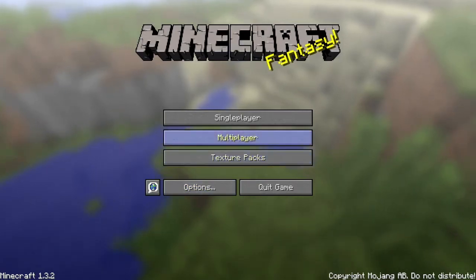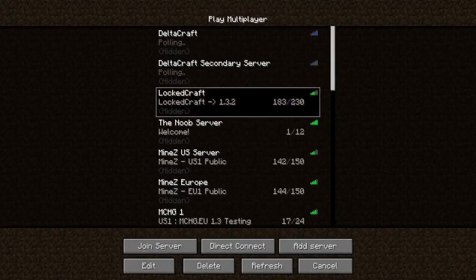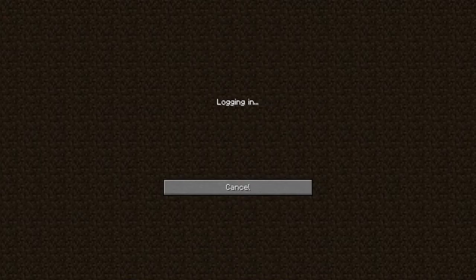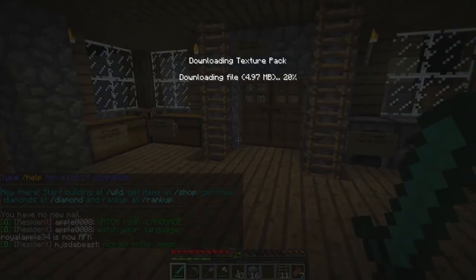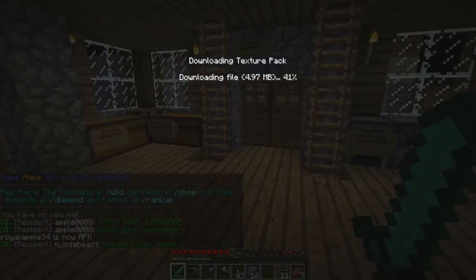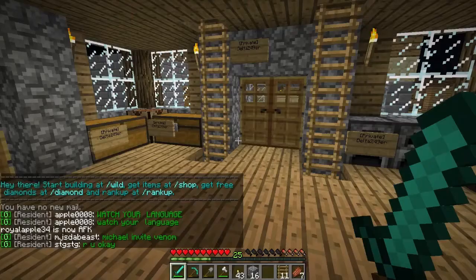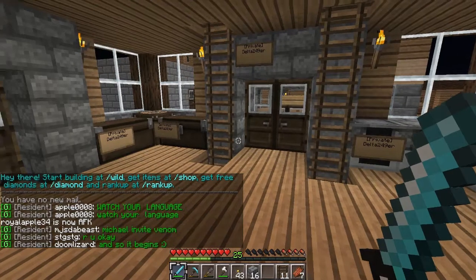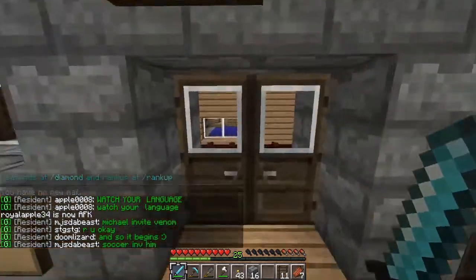You're going to log into whatever server you're going on — in this case it's LockedCraft. I'm going to join the server, and it will download the texture pack. Now it may prompt you yes or no, then you just say yes, and it will download it and change your texture pack.